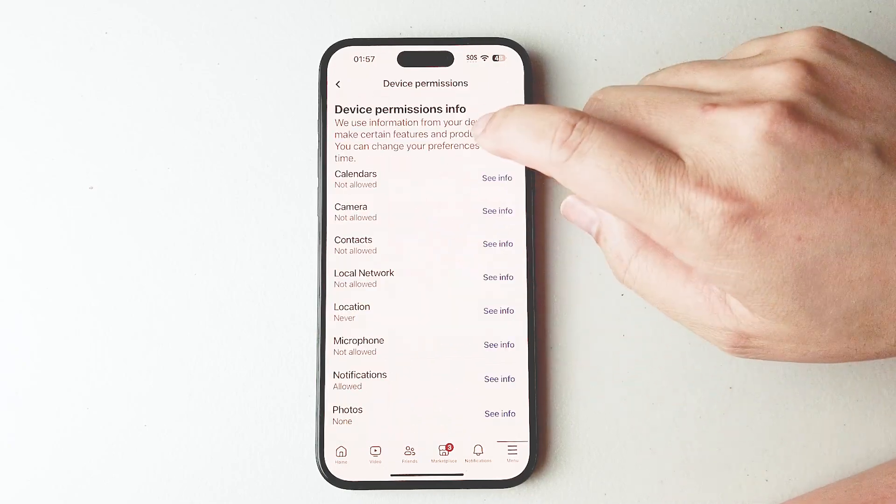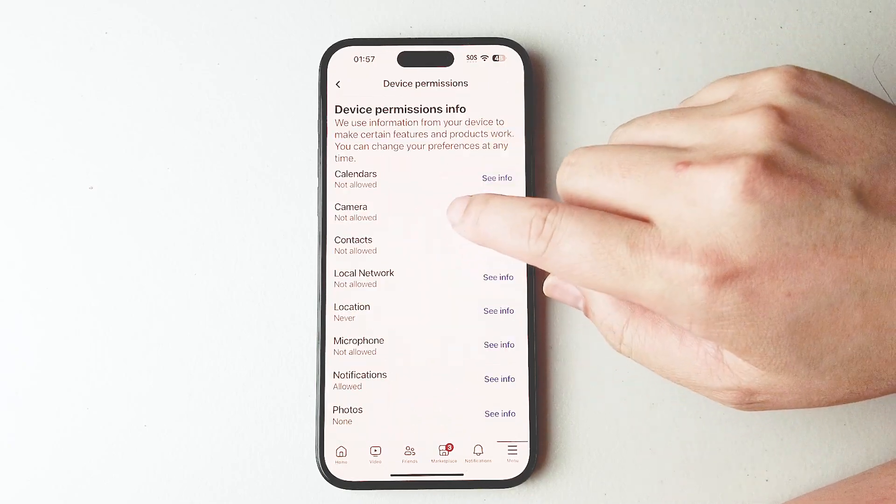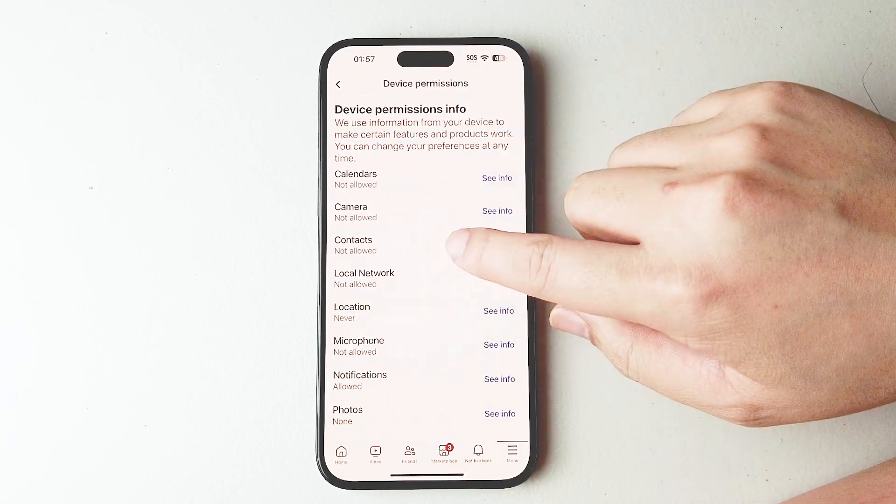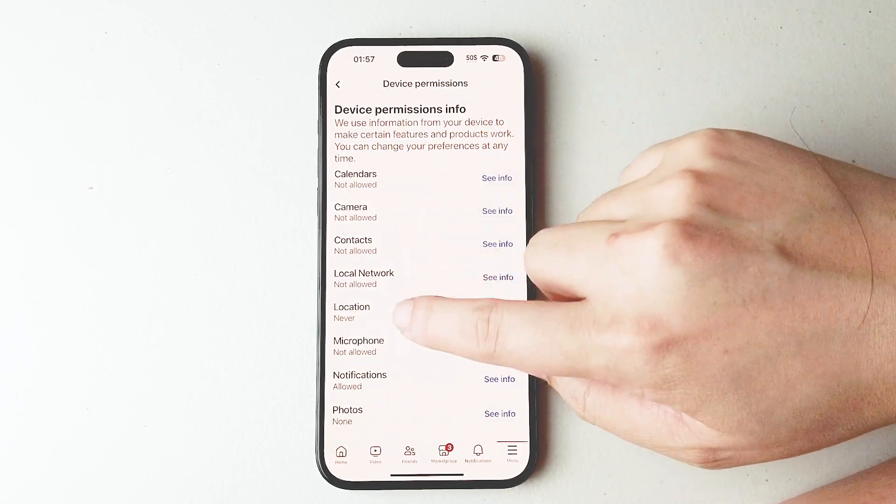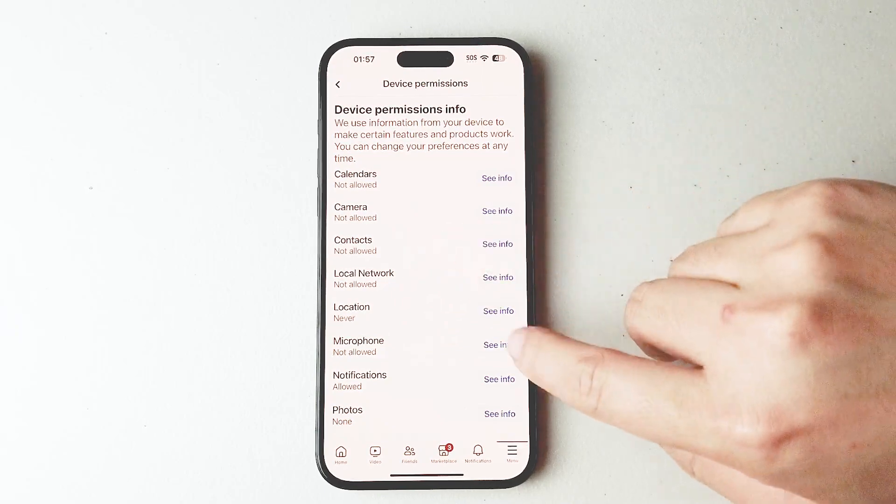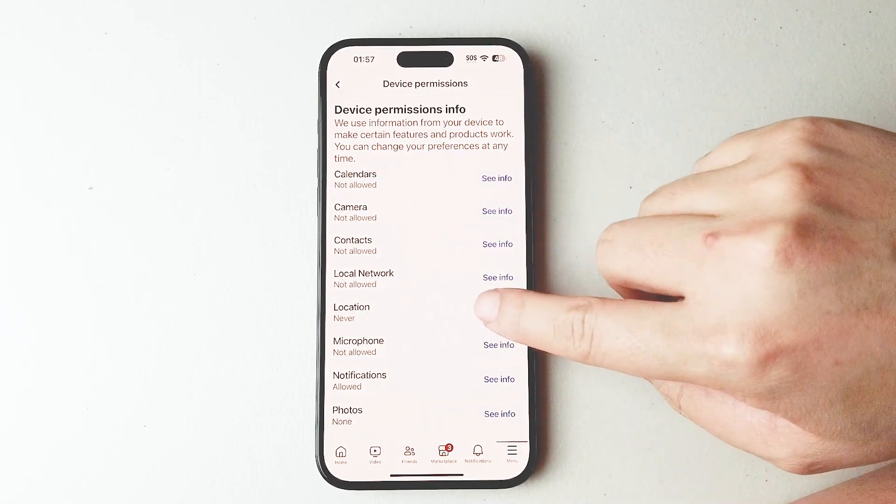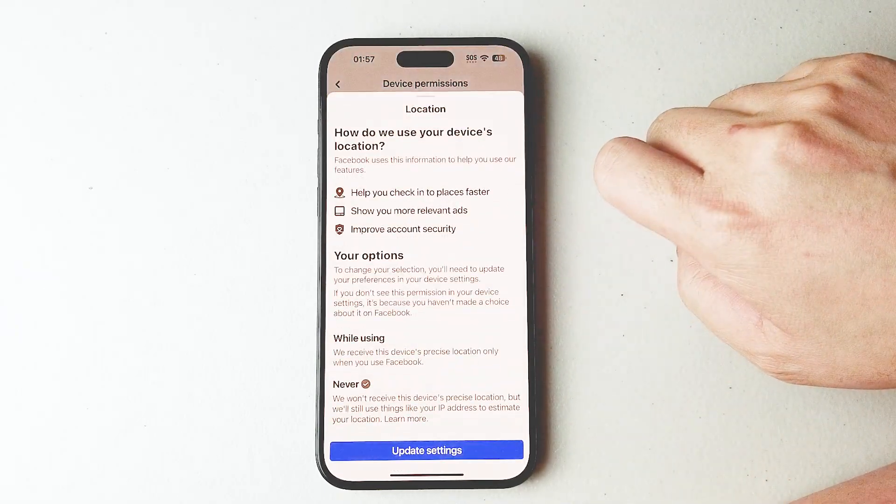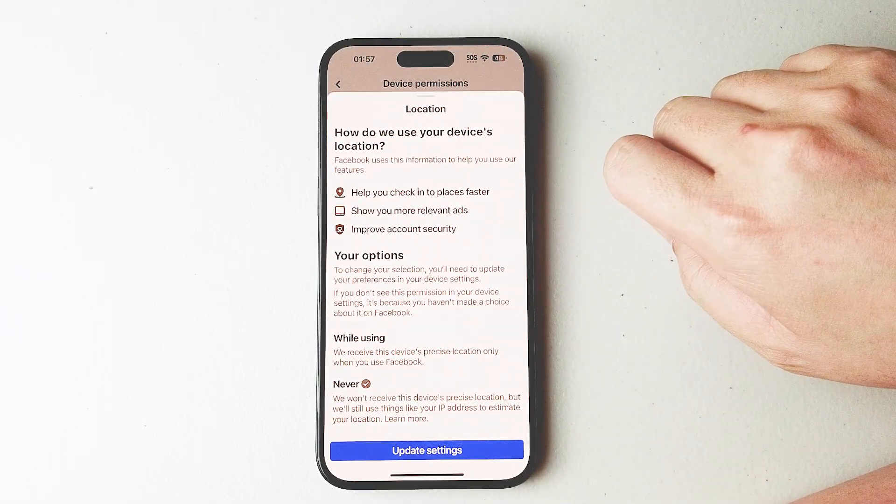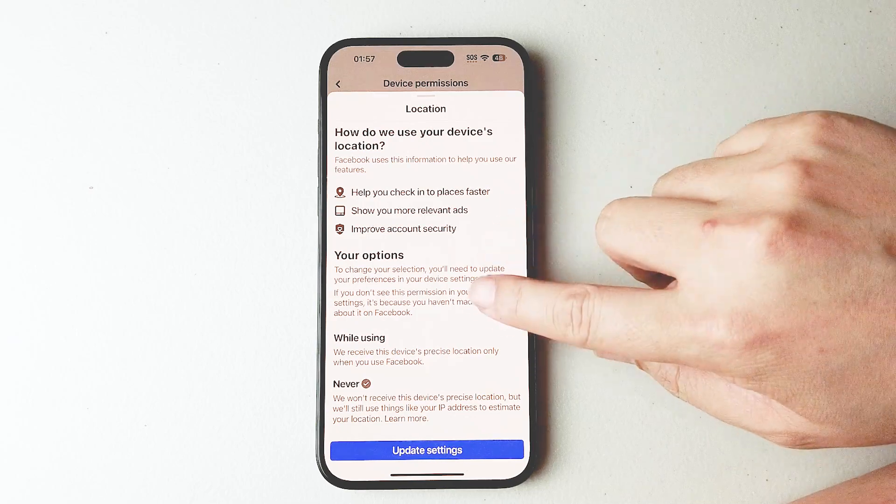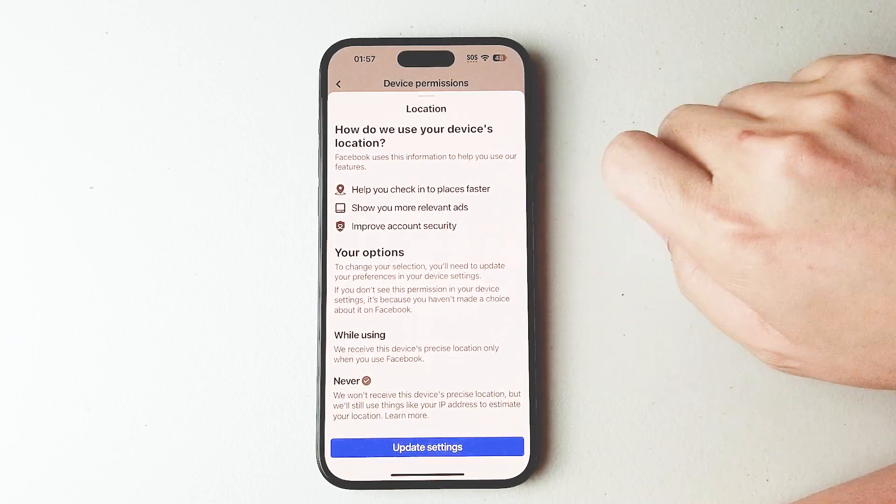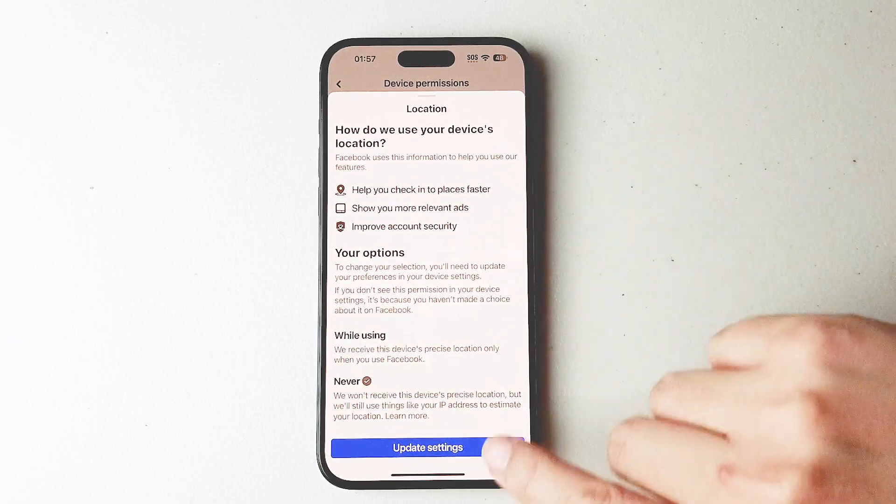So you want to hit device permissions there, and then look for location. As you can see, you can hit see info here and adjust how Facebook will use your location information.